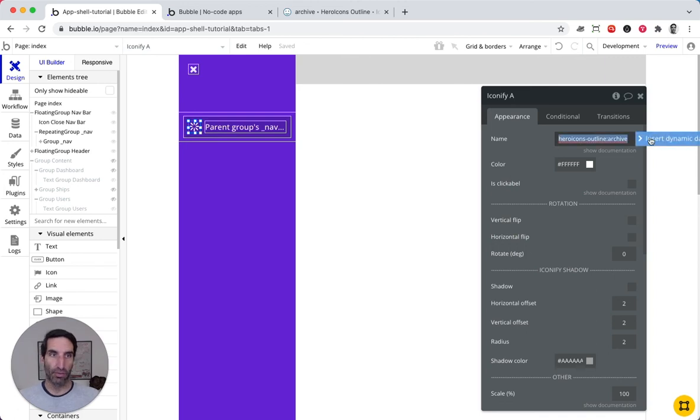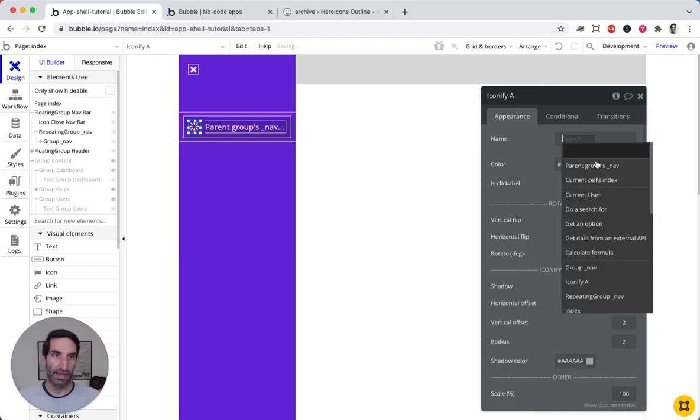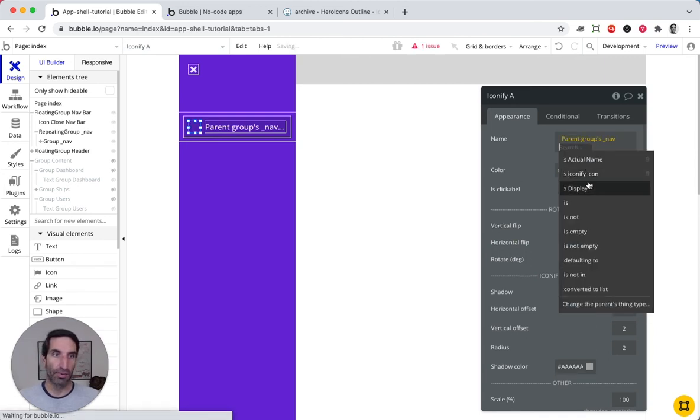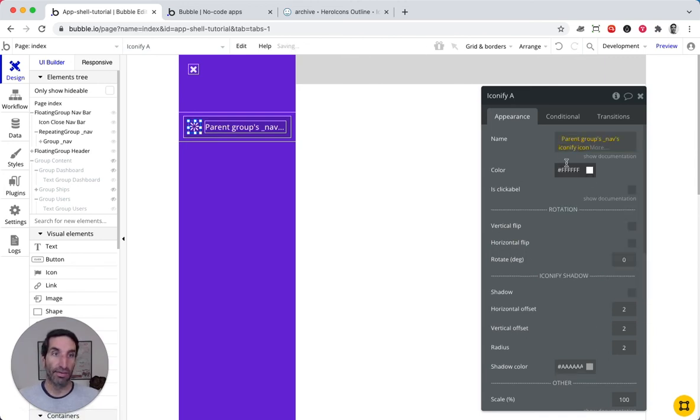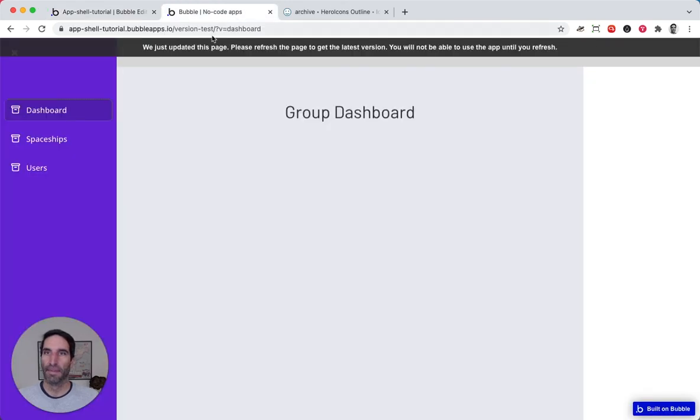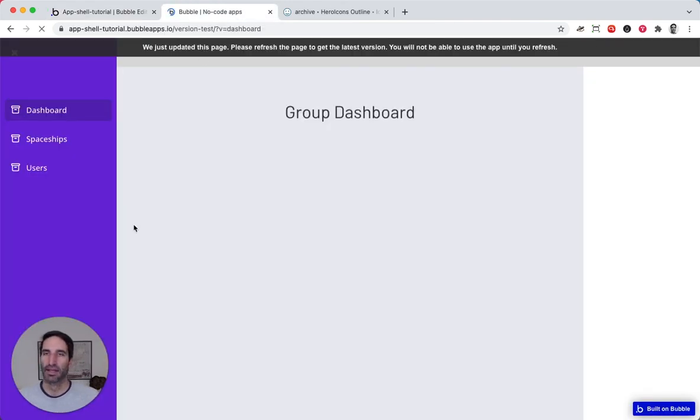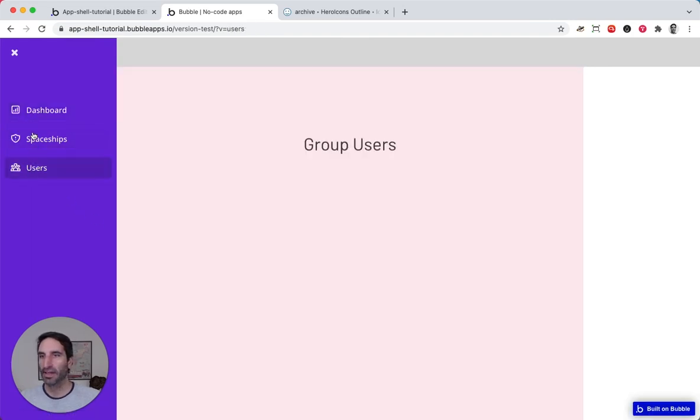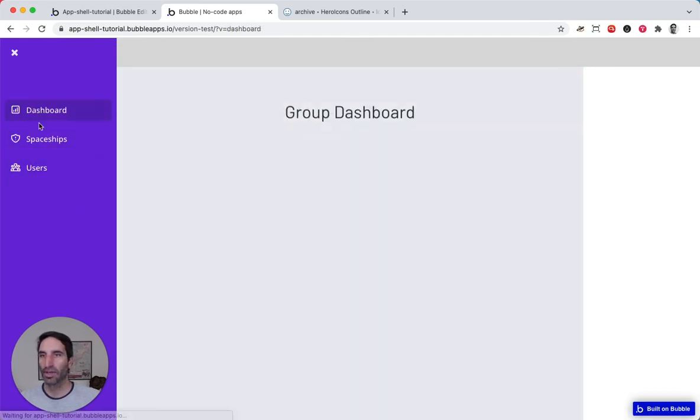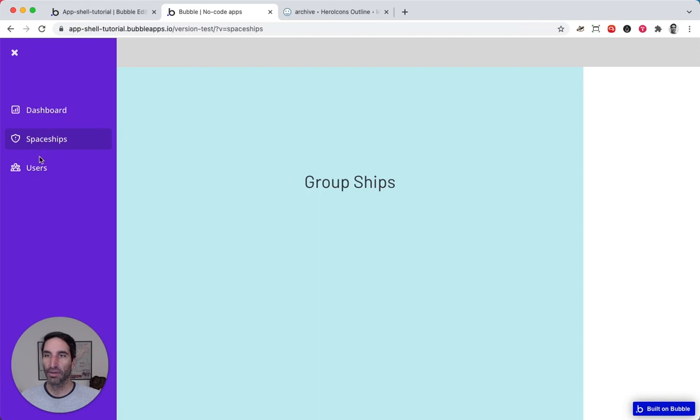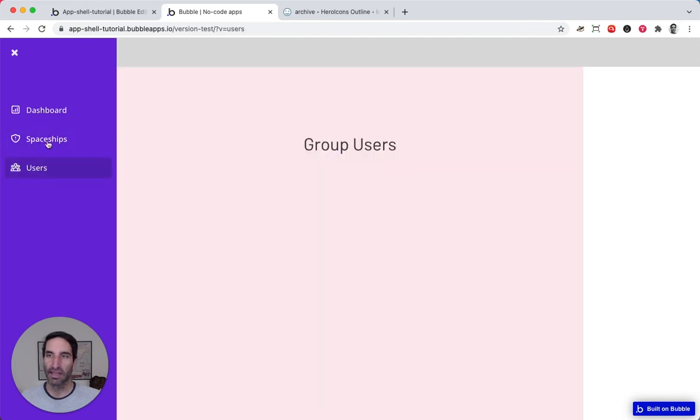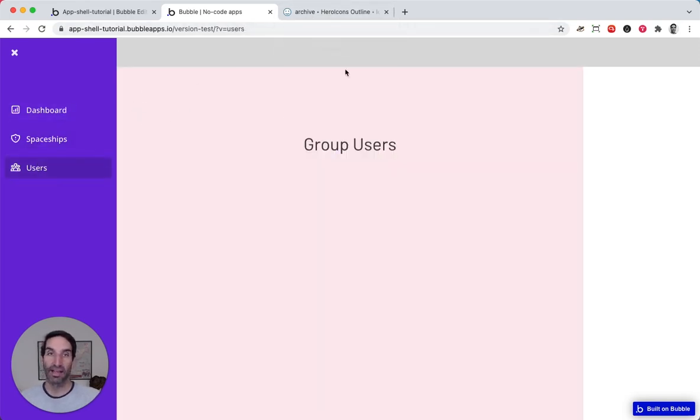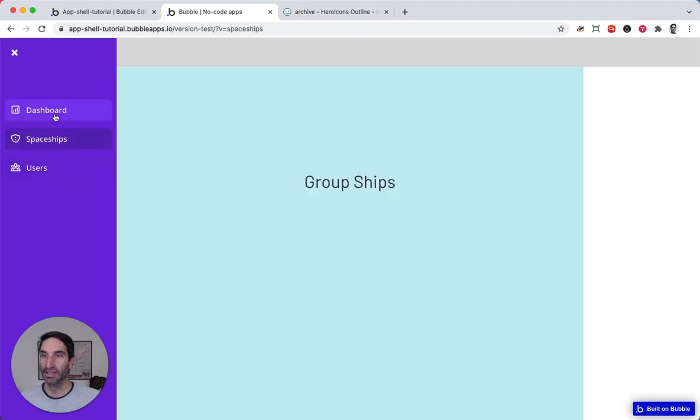So instead of having one thing, I can just say this navs group iconify icon. And now each one of them has a different icon that we can use. We have an incredible array of icons that we can pull from. So this is a great little add on to give your navbar some flavor.